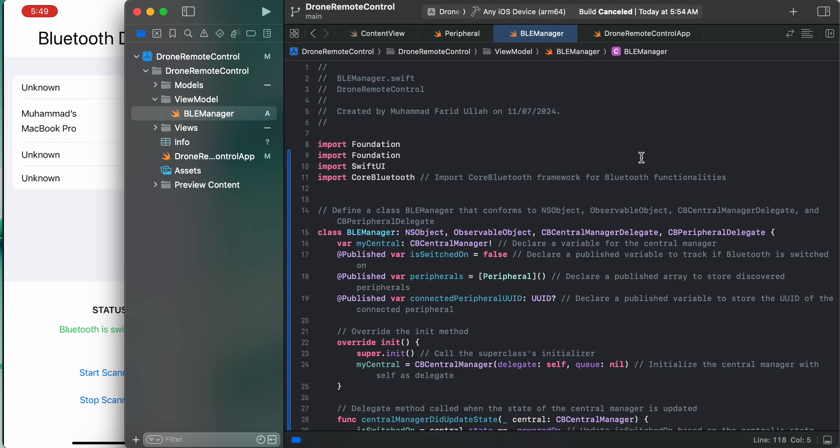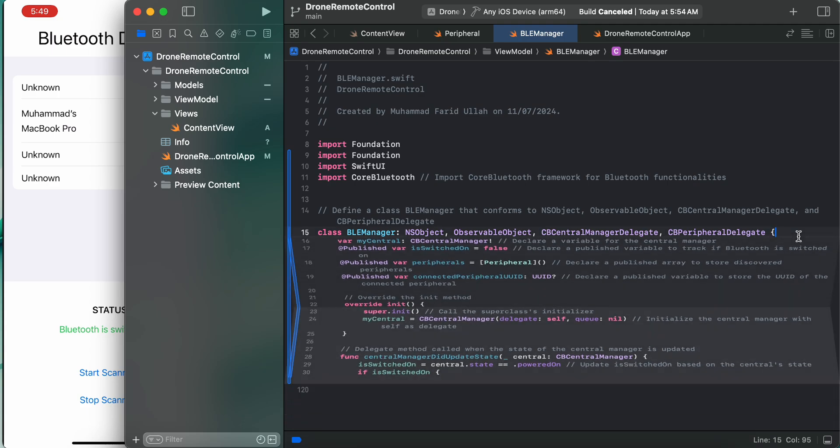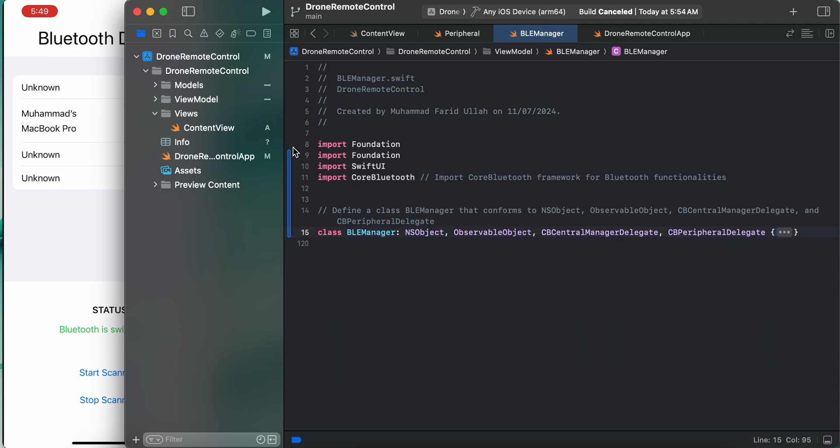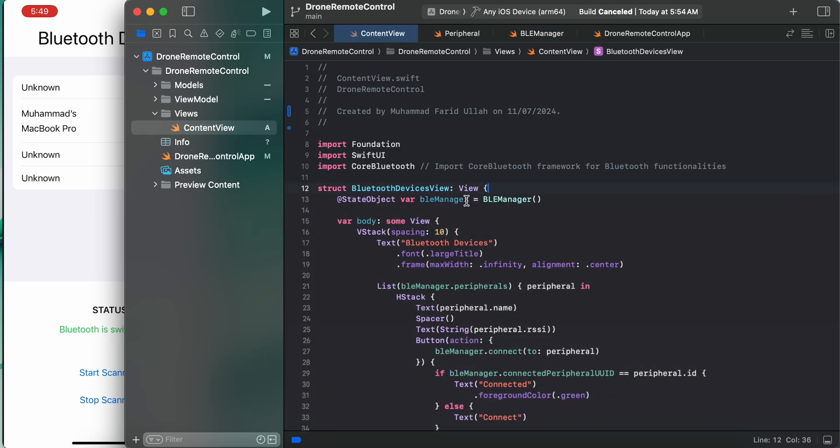So these were the functions. I will definitely share the code with you people - it will be available on my GitHub. What else we have is to go for the UI. This is my class, we need to go through now the UI, and here's the UI.